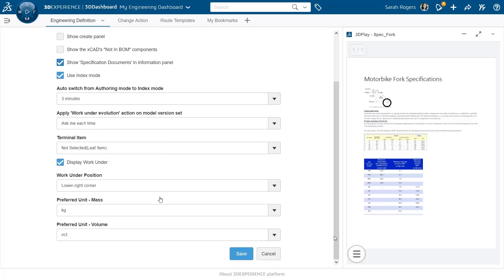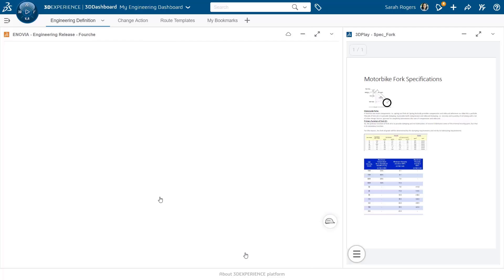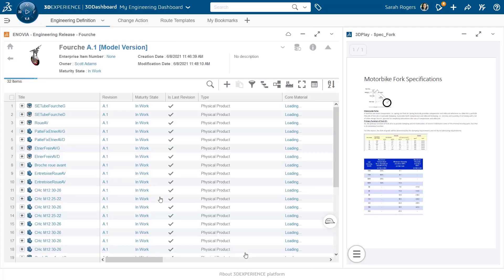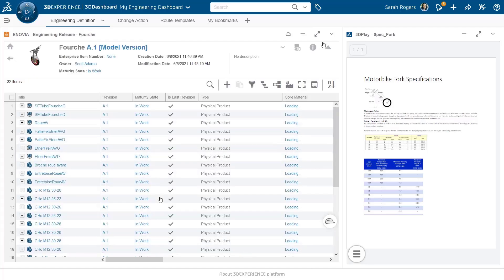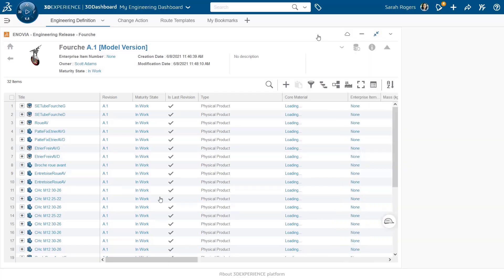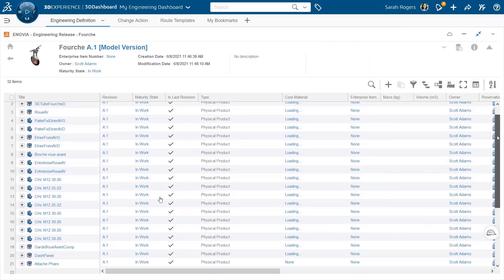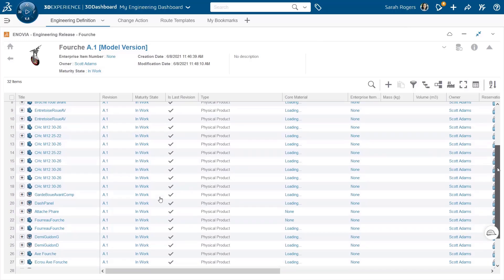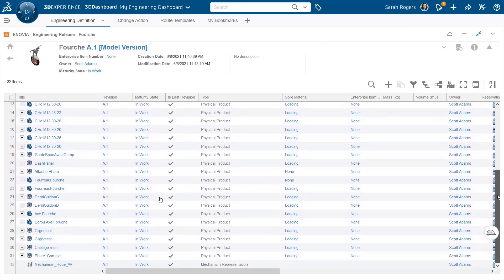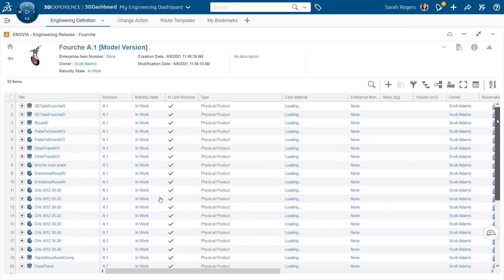And now a new tab will simply be available in the information panel. Now, first of all, the specification document is gone from this list. I don't see it anymore. I can focus only on engineering items.